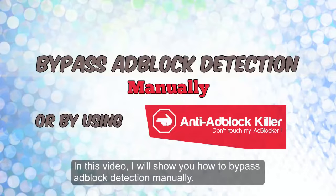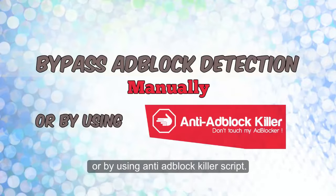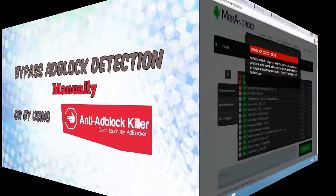In this video, I will show you how to bypass adblock detection manually, or by using anti-adblock killer script.